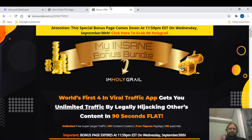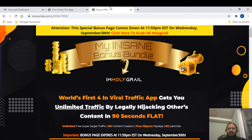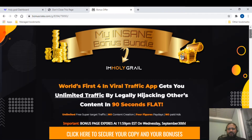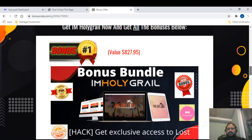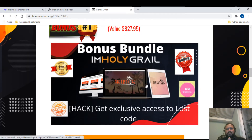I'm going to take you through the members area, show you the sales page, and also show you some interesting bonuses exclusively for you. Please subscribe and give a thumbs up. Before going into the product in detail, let me show you the bonuses I've exclusively created for you. The first bonus is called exclusive access to Loss Code, which will help you create more traffic and effectively get more money.